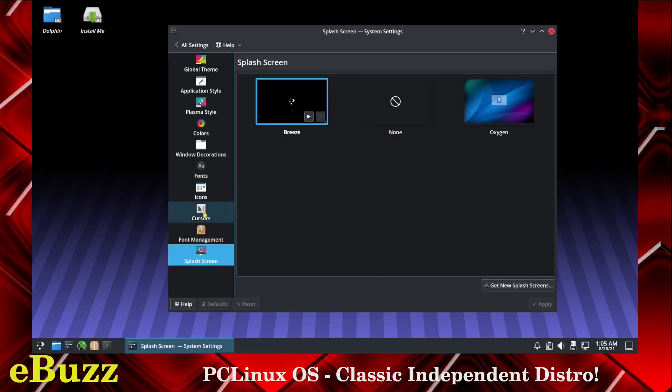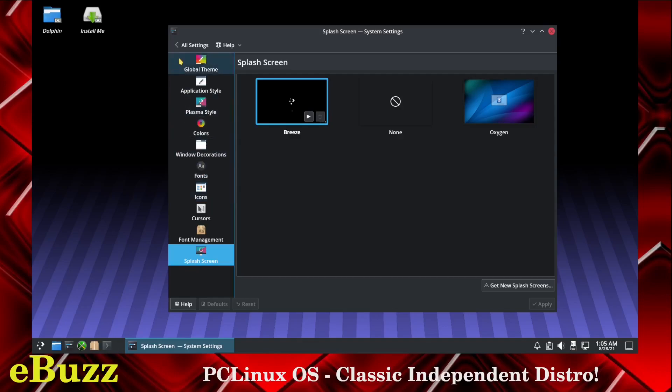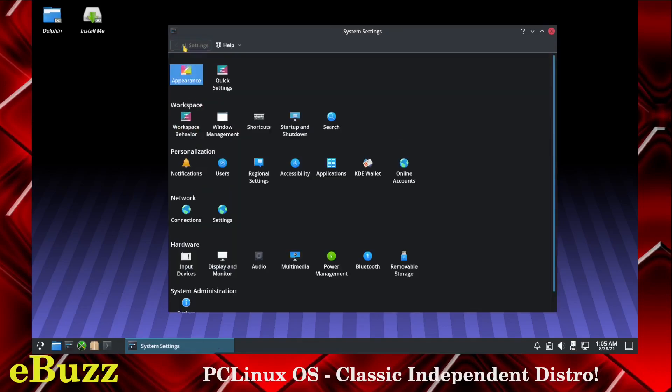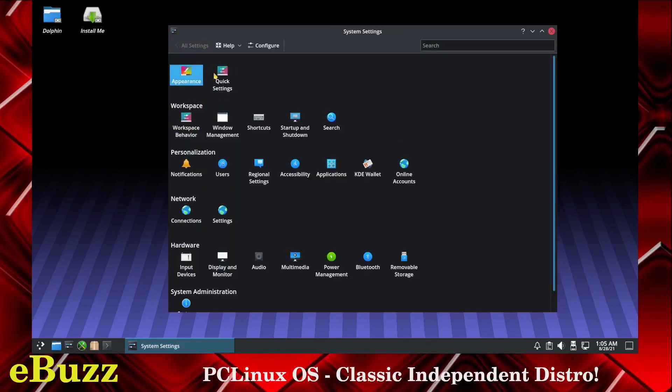And if you don't like it, all of these right here you can get new splash screens, new fonts, cursors, icons. There is a plethora out there to choose from. So let's go back to all settings. You've got quick settings, workspace behavior, window management. You've got all the basic same settings you're going to have inside a Linux distribution.